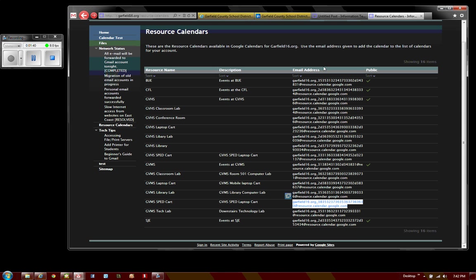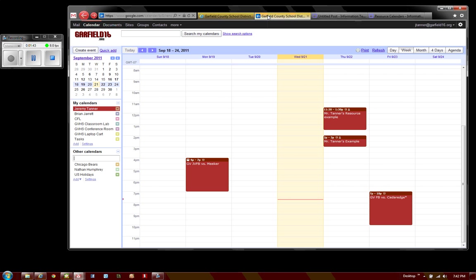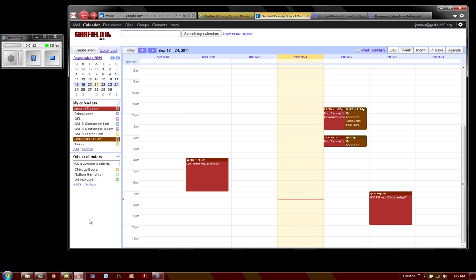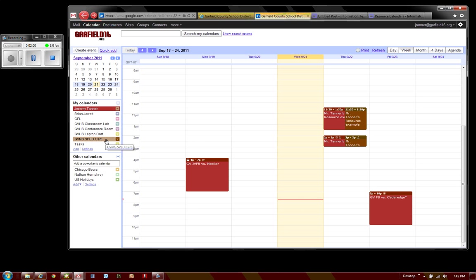Then I'm going to go back over to my calendars and under Other Calendars, I'll right-click and choose Paste, then hit Enter on my keyboard and it lists the resource under my calendars. I can toggle this resource on and off.